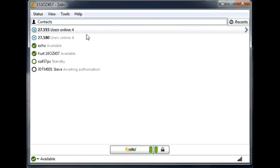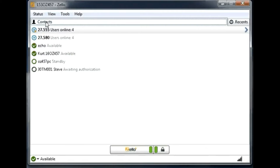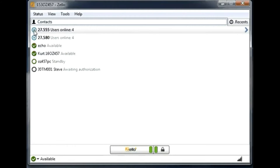On the first screen you see, there will be two tabs: recents and contacts. If you go into the contacts tab, you will have a list of all channels and users together. A channel is easy to identify because of the round circle with a little dot in the middle.